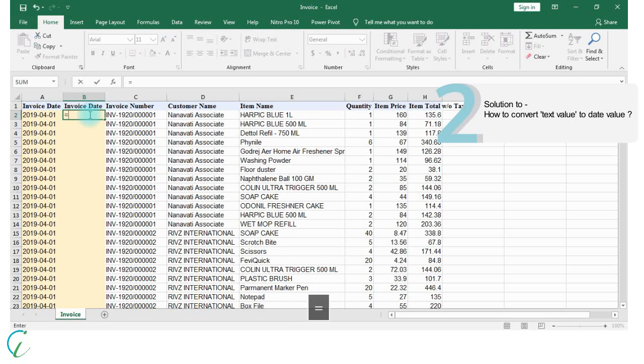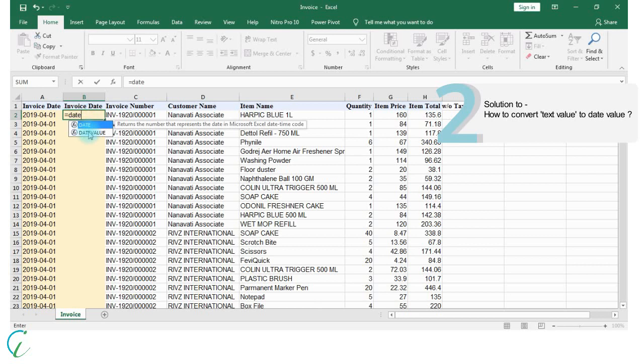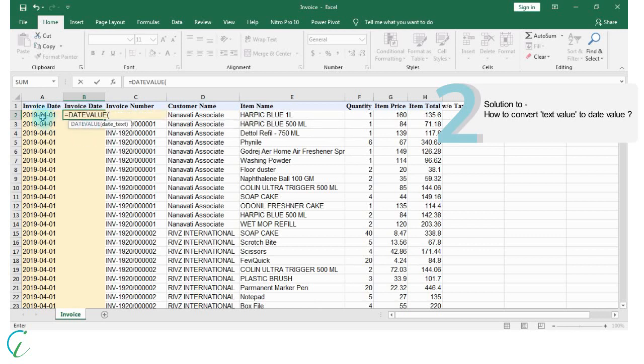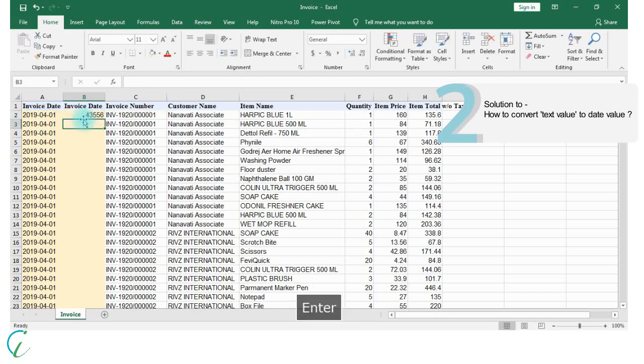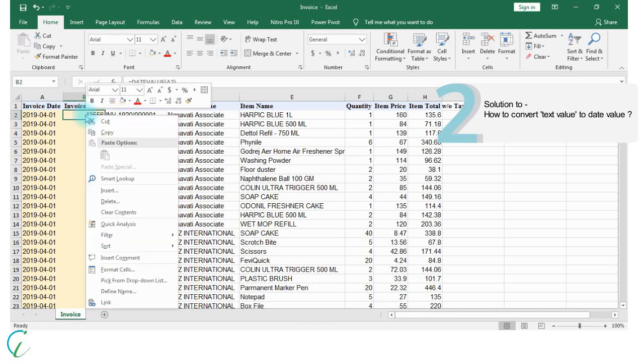We should use the DATEVALUE function to convert text to date and pass the reference of cell A2. Still it is not in our desired format, so let's format cells.